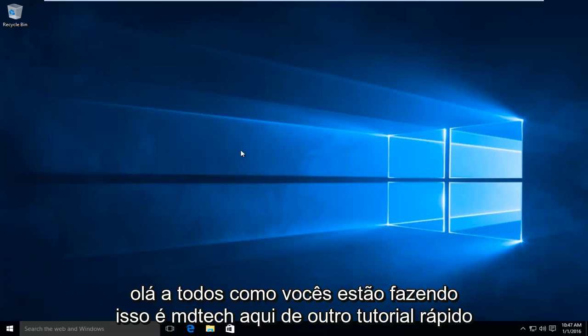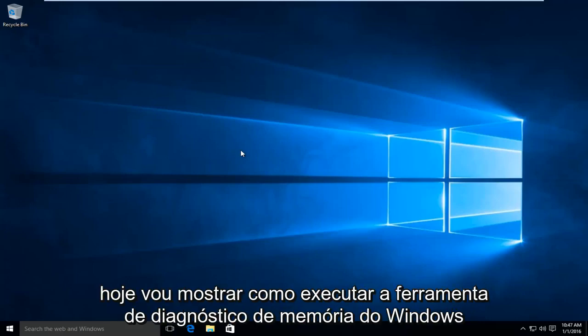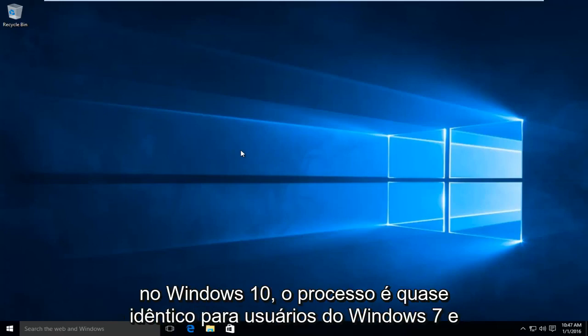Hello everyone, how are you doing? This is MD Tech here with another quick tutorial. Today I'm going to be showing how to run the Windows Memory Diagnostic Tool in Windows 10.